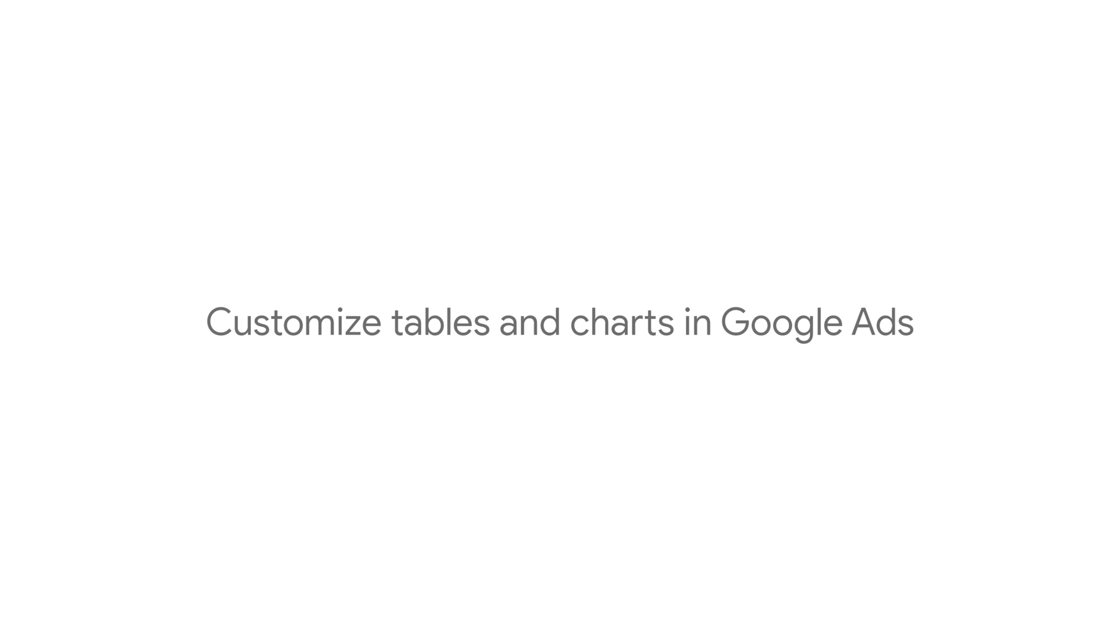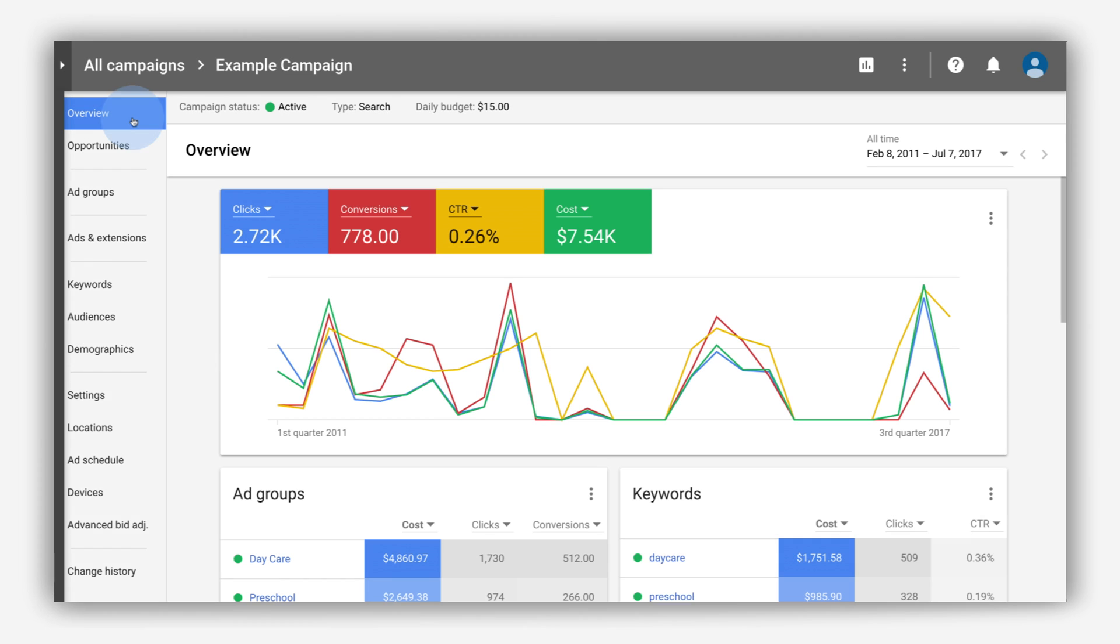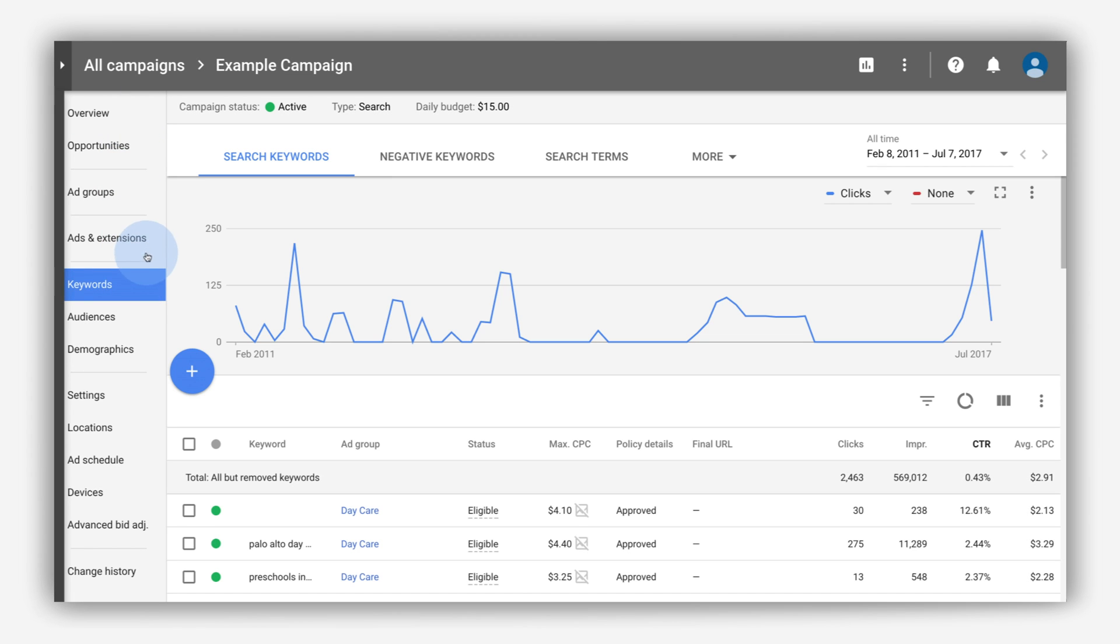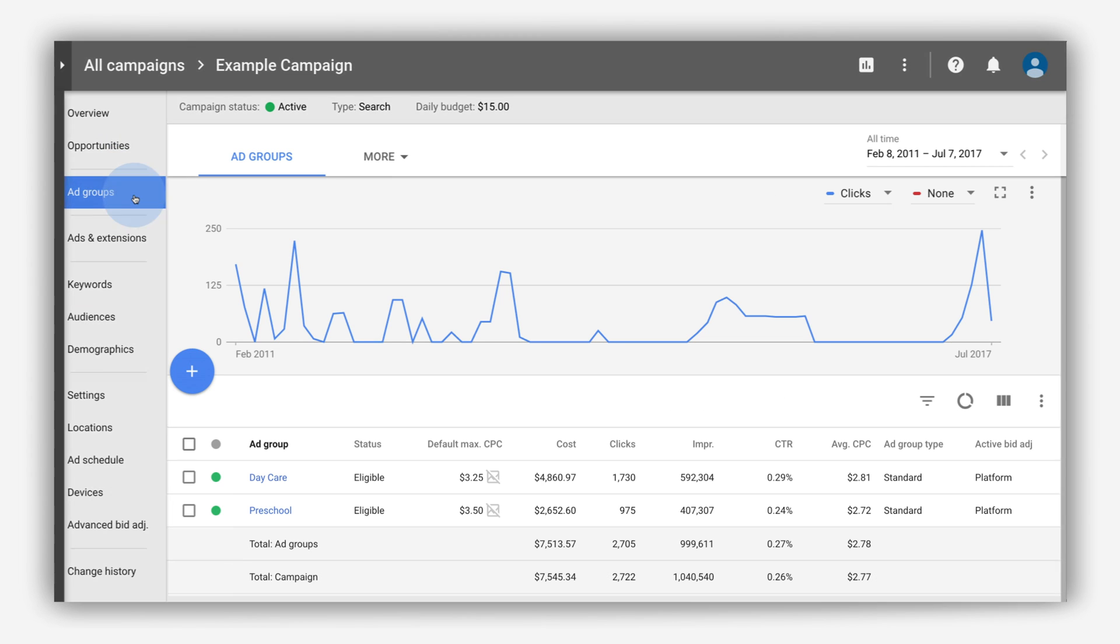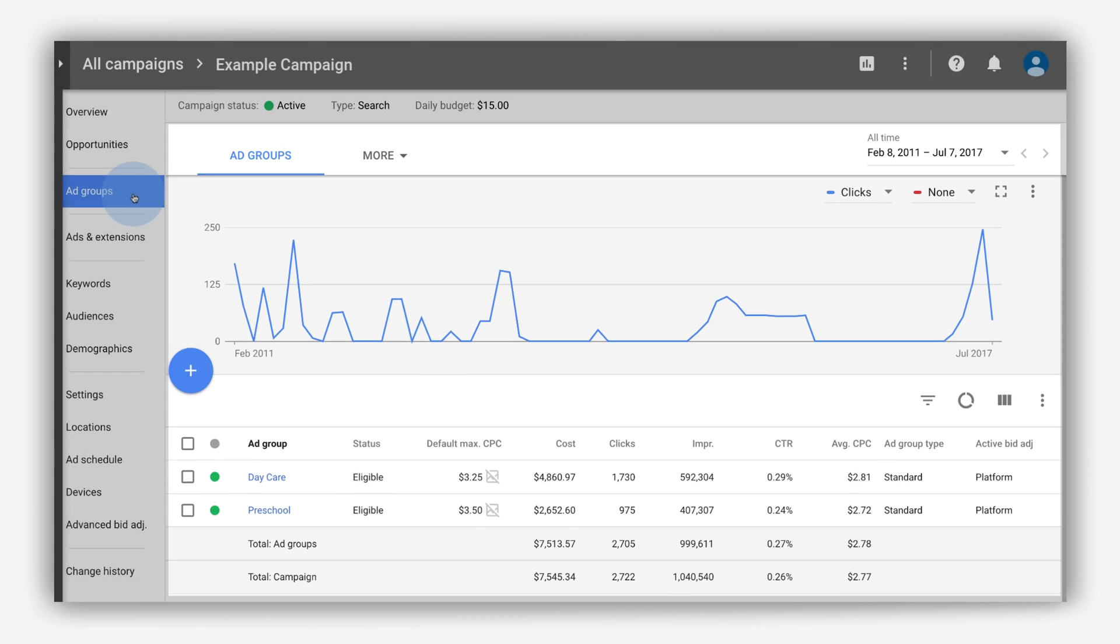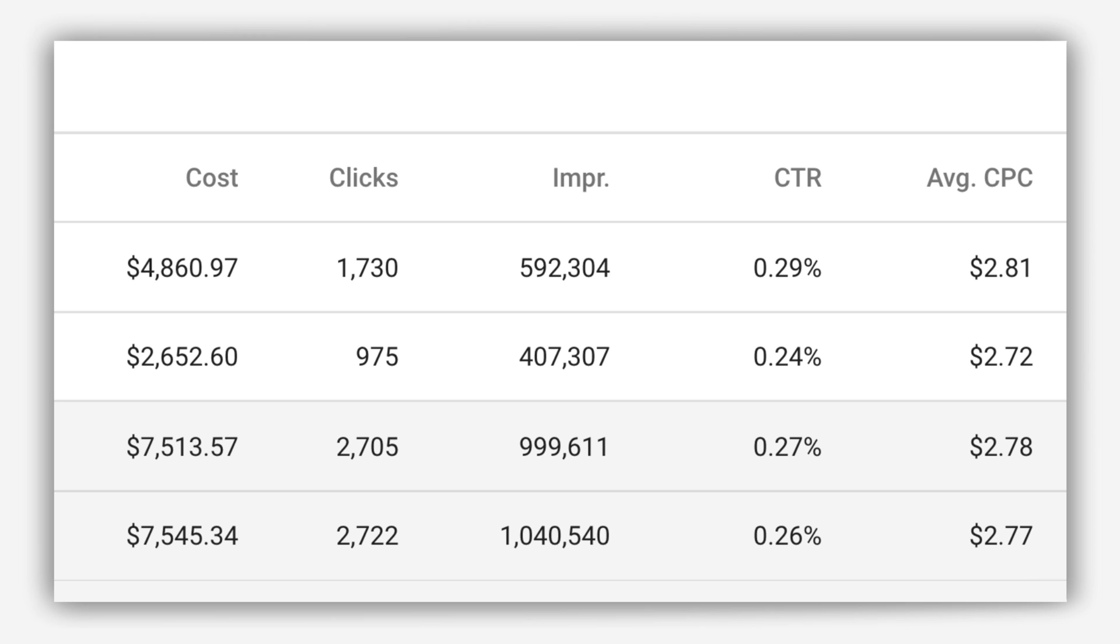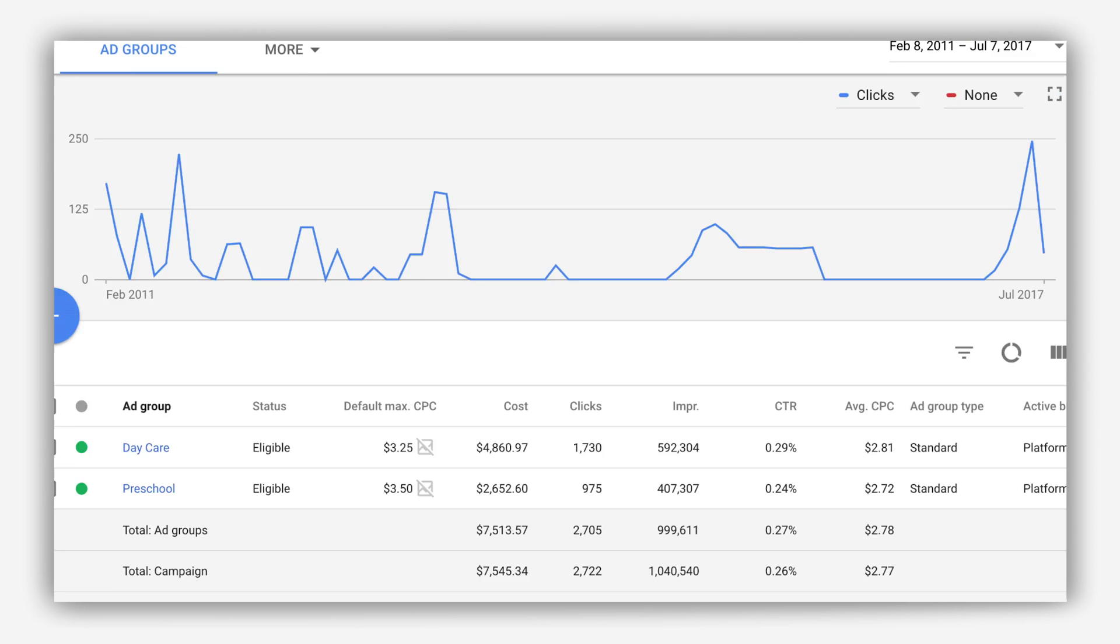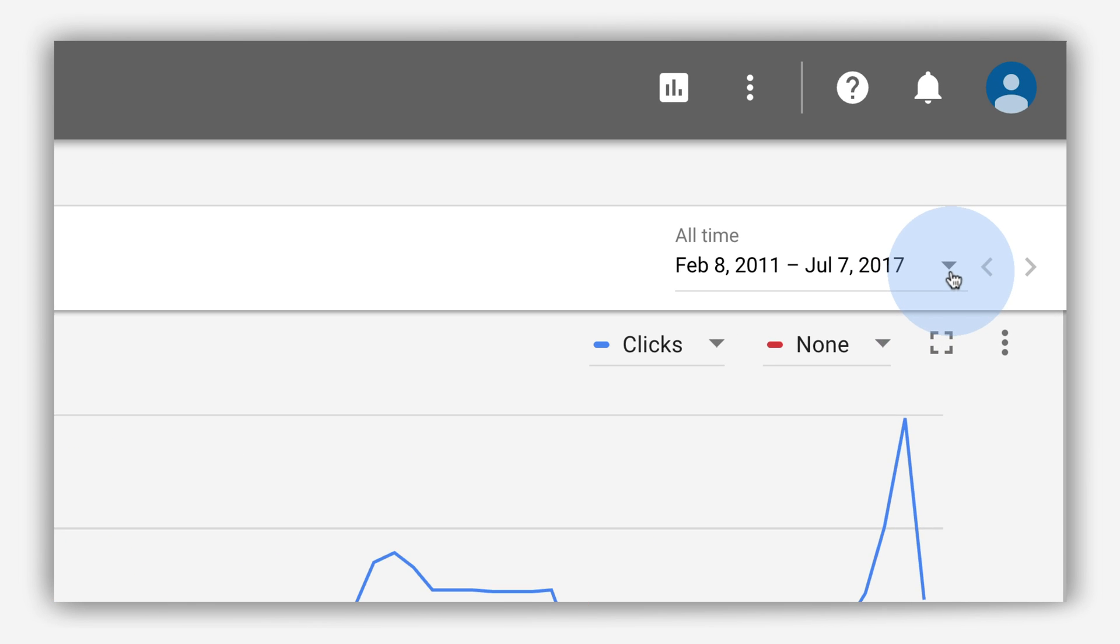Let's review how to customize tables and charts so you can evaluate the data that matters most to your business. The best way to spot opportunities for your business is to regularly review your performance data. With tables and charts, you can examine account-wide trends or find the answers to specific questions about your ads.